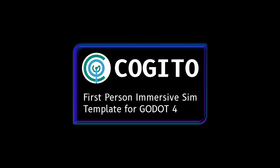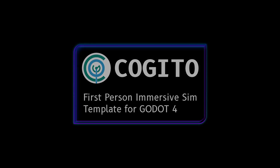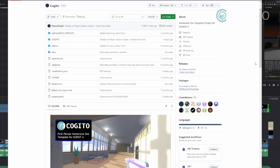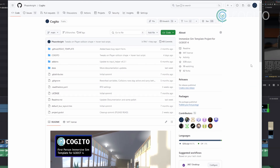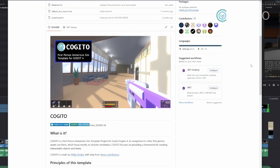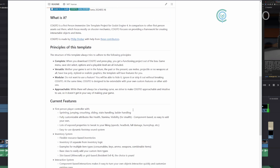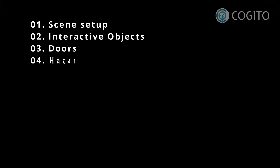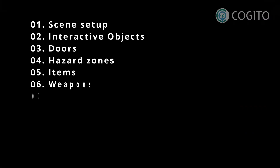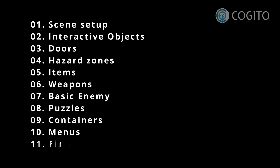In this series I'll walk you through how to use Kogito to make your game. Kogito is a free Godot engine project template that enables you to make first person adventures, shooters, and immersive sim type games. Each video I make will cover one topic so you can watch them in any order, though if you're new to Kogito I recommend you start at the first one.